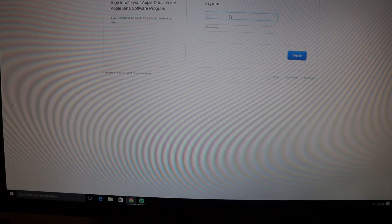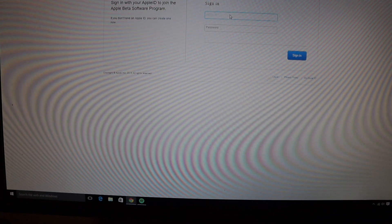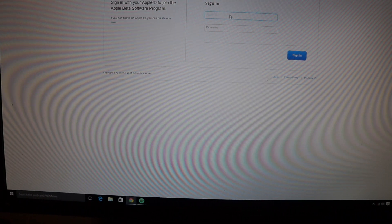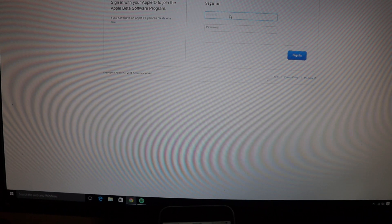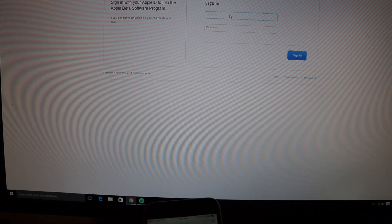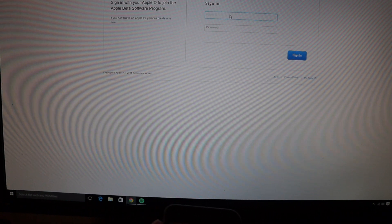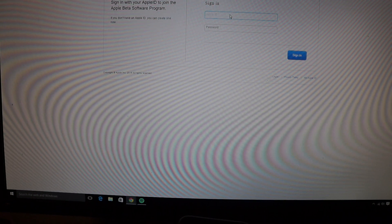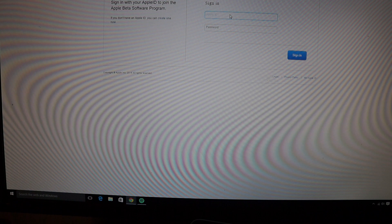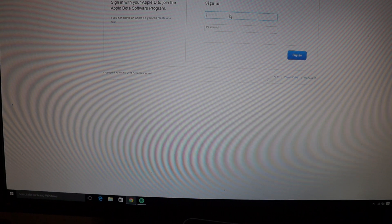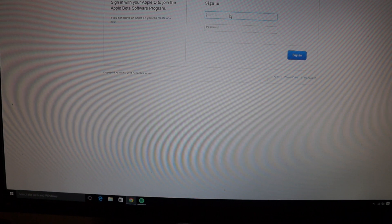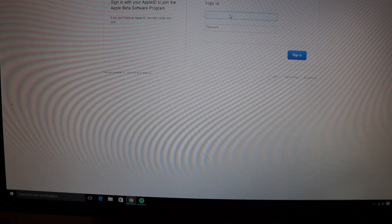And then it's going to ask you, there's going to be a button to download the profile. So I've already done that on this phone actually. But you're going to hit download profile and it's going to download it. It's a certificate basically allowing you to download the beta.